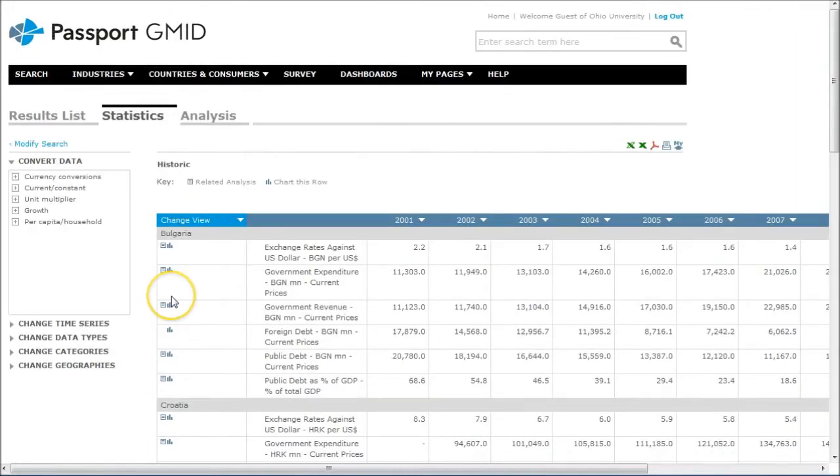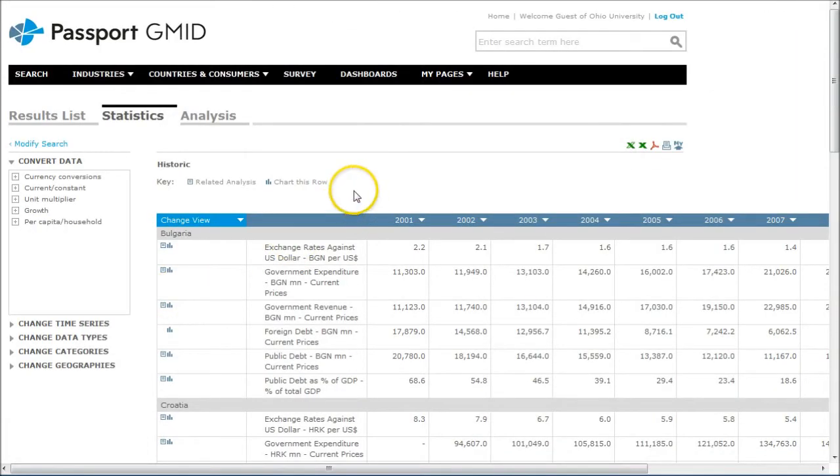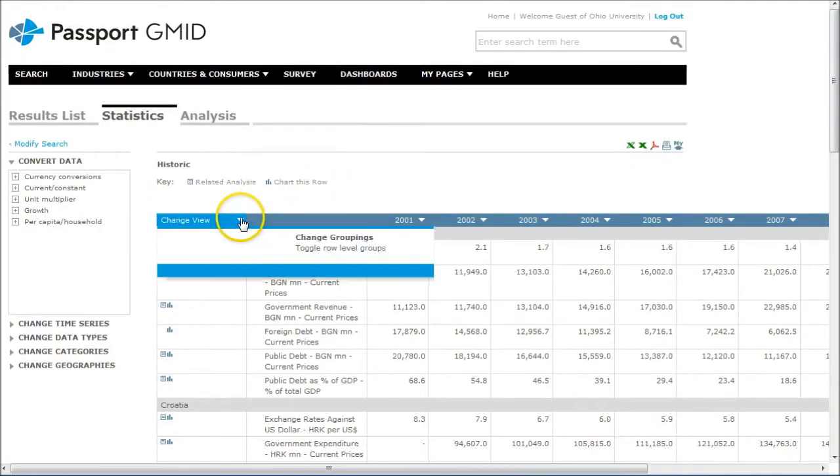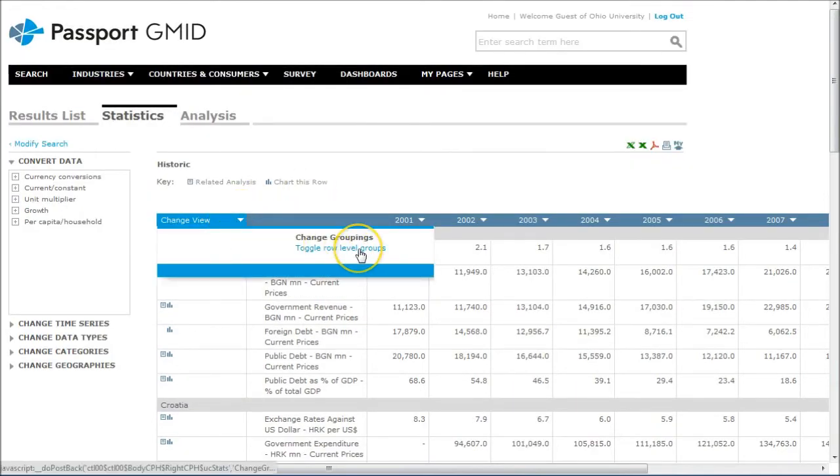Now for the current view, you're basically looking at country by country. If you wanted to compare the criteria there, you can actually go under Toggle Row Level Groups.